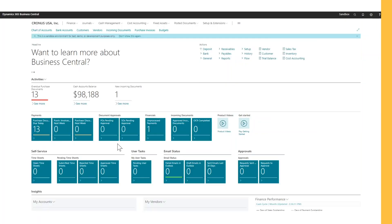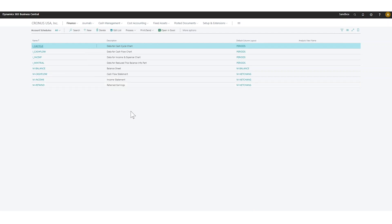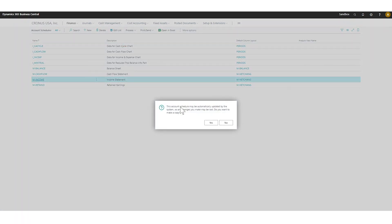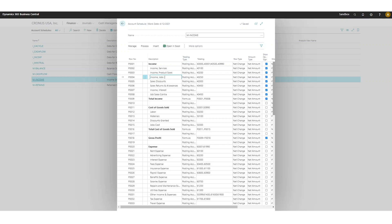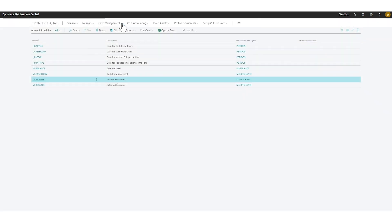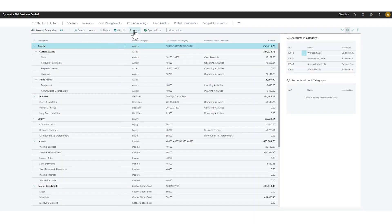Let's take a look at it in the system. In the finance tab right here, if we go into account schedules — so these are the account schedules that are in the system. As you can see we have the M in front, which means they have been automatically generated. If I go into this one it basically says here: this account schedule may be automatically updated by the system, so any changes could be lost. Do you want to make a copy? I'll just say no. And let's say if I go in here and I change something to say 'test.' Now I've changed my account schedule, but it's one of the standard ones.